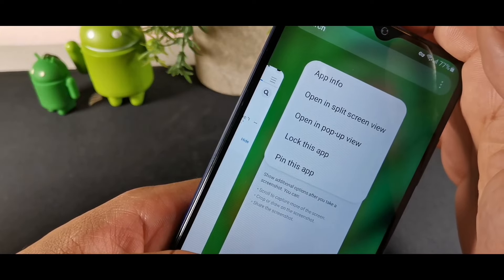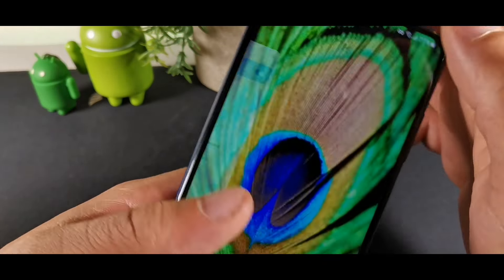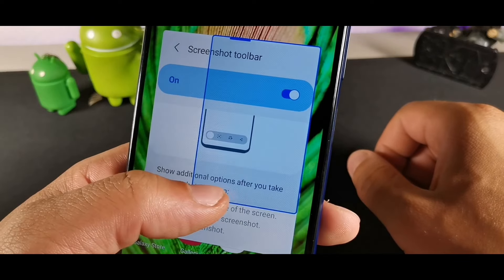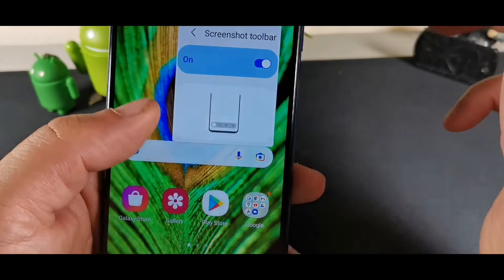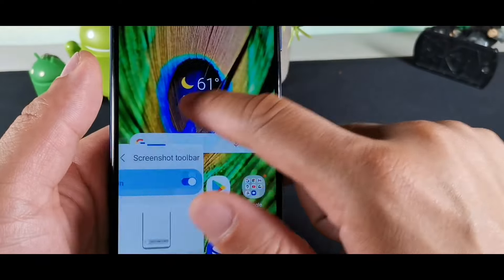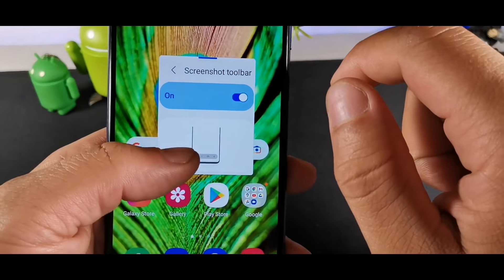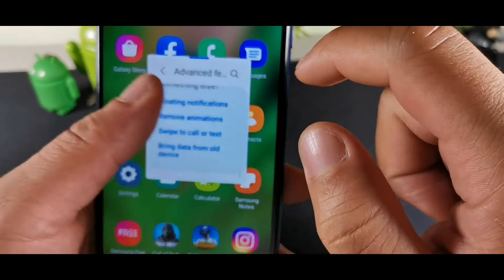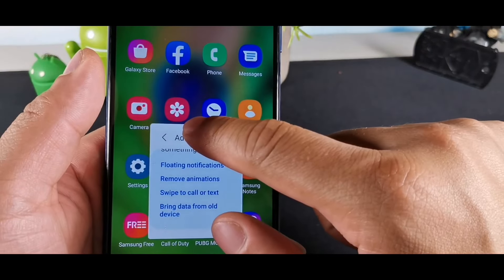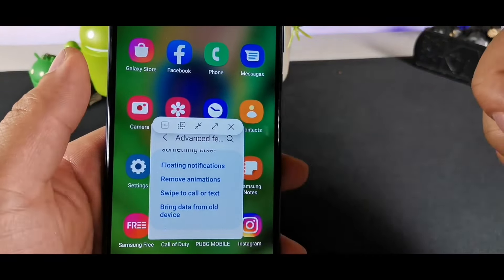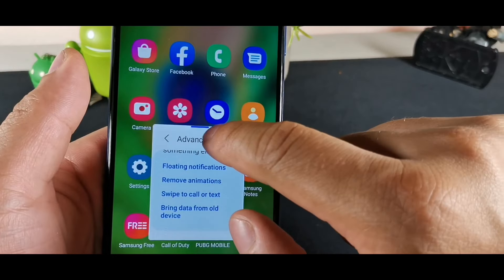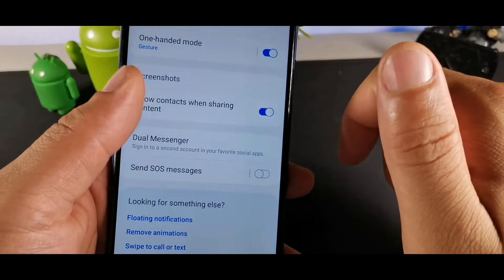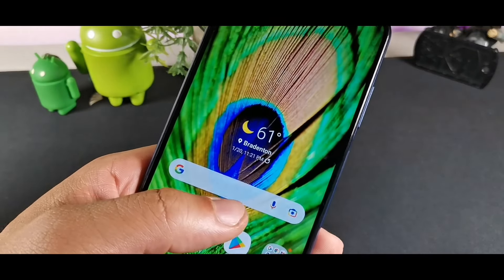Even better than split screen is Pop-Up View. Hit that option and you can shrink a window down to a small floating window, move it around the screen to your preference. You can long-hold it to get options to expand the window back or close it out.